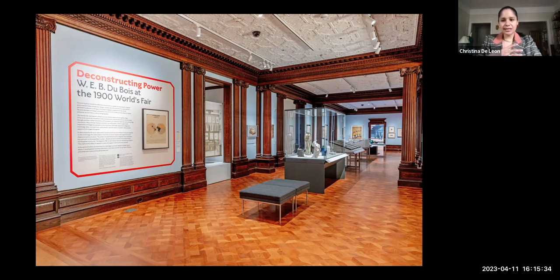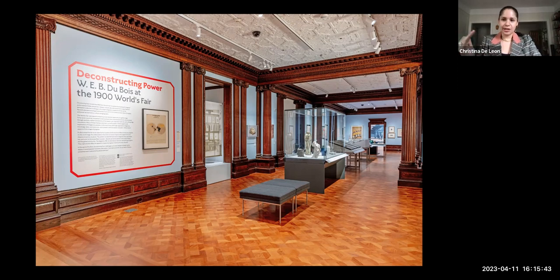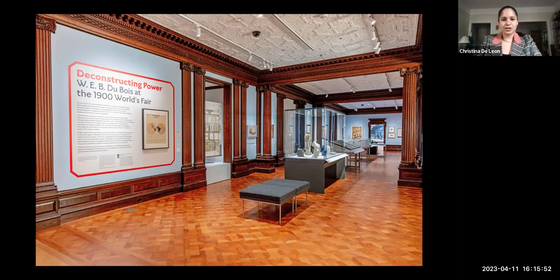We are housed in Carnegie's former home, and a lot of historic architecture is still very much in place, particularly on the first and second floors. As you move through the building, less and less historic architecture is included. This exhibition is housed on our second floor, which used to be where the bedrooms and more private rooms of the family were. As you land on the second floor, you encounter the start of the exhibition with the title: Deconstructing Power — W.E.B. Du Bois at the 1900 World's Fair.